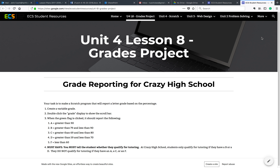Hi, it's Mr. Tosh over at Global, and we're going to start on the Grade Reporting Project. This is a different kind of project because you're going to put together a couple of different programming concepts that we've worked on in class to create a program that reports a letter grade based on a percentage.